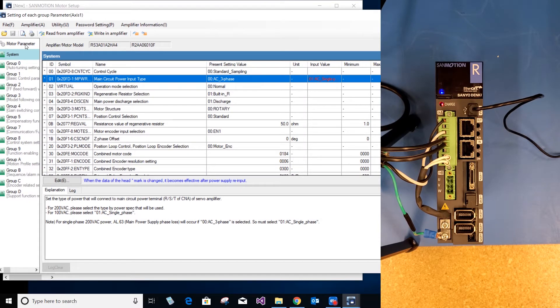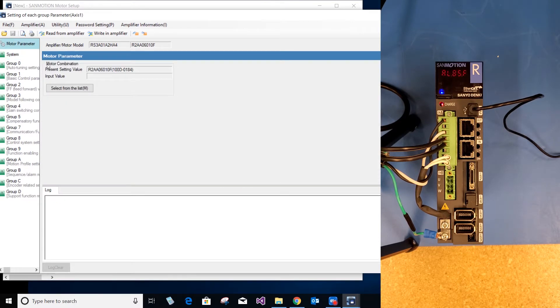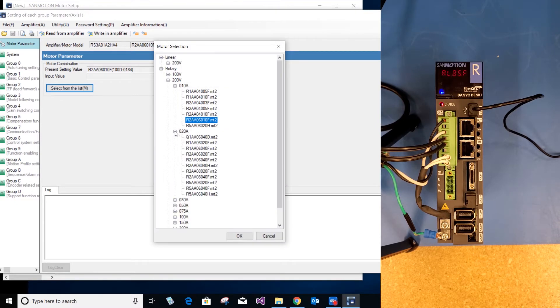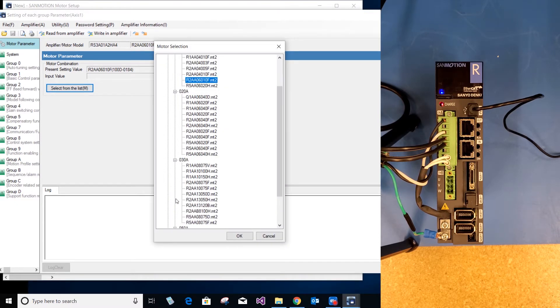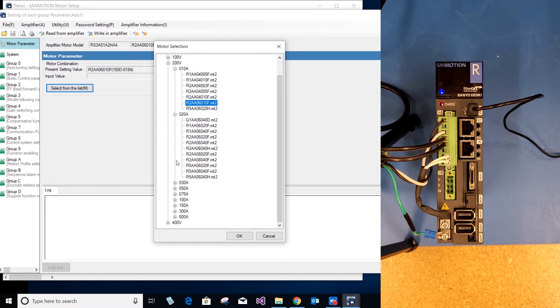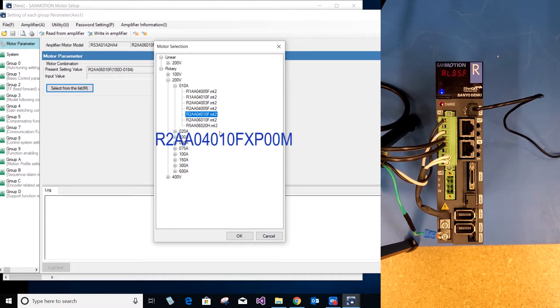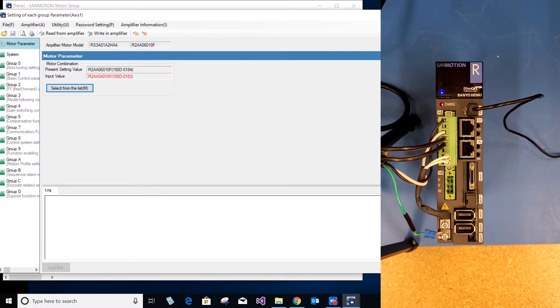Now I will go down to motor parameter, select from the list. Depending on the input voltage and the size of your drive, you have different drop down menus, so you can select the motor you are using. I have a 200 volt 10 amp drive and I am using an R2AA04010F motor. Select OK.